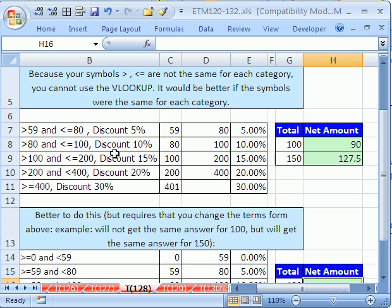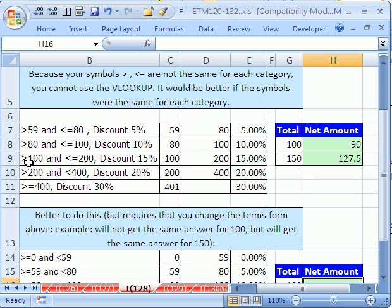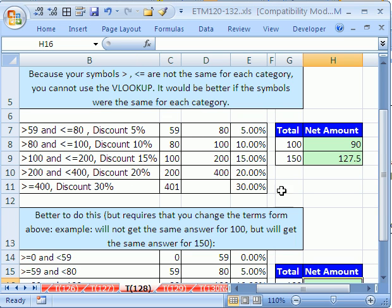and if you make just a simple change, you can make your life so much easier. First off, if you have inconsistent symbols, here we have a less than or equal to and a greater than. Here it says greater than or less than. Right off the bat when you have that situation, you cannot use VLOOKUP, because this formula to look through this whole table is going to be horrible and huge and long. However,